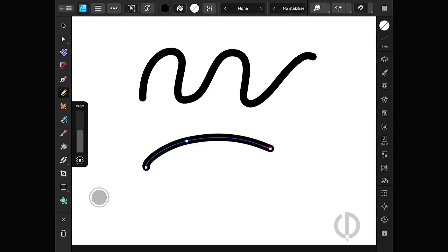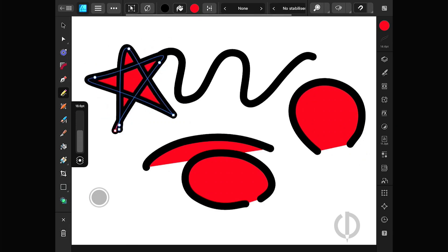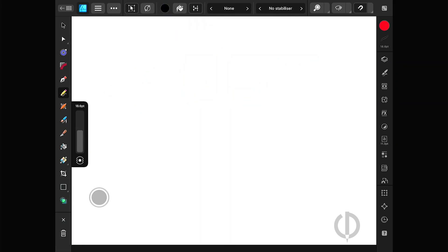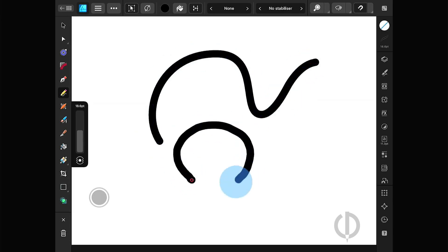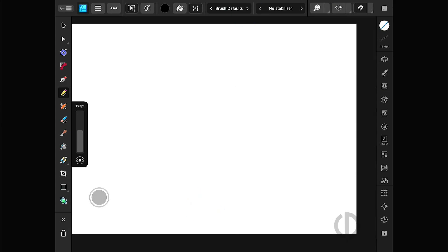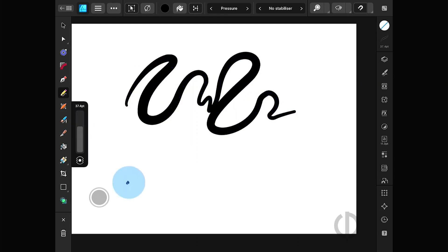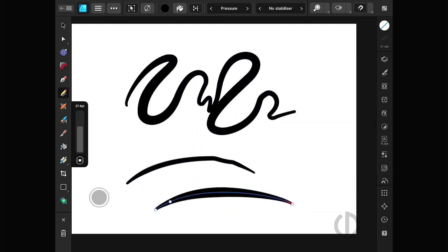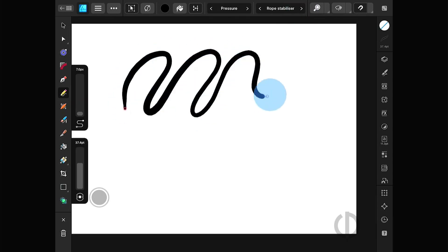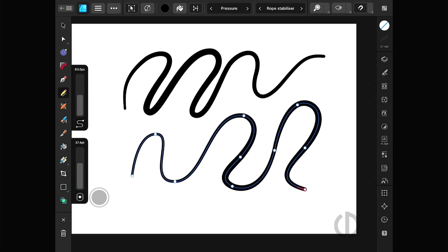There are also buttons for selecting fill color and auto close to draw points closer together. This new version has more functions. It also has a pressure controller. If you want a more accurate line, you can adjust the rope stabilizer value. These functions may require a little more study and experimentation to understand them better.